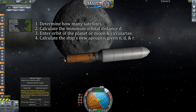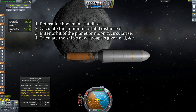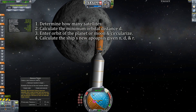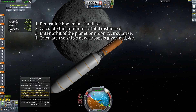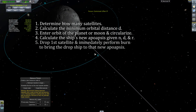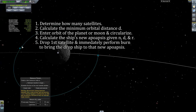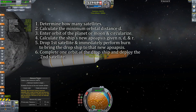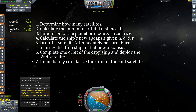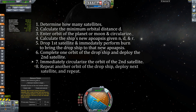Step four: calculate the drop ship's new apoapsis given n, d, and R — where n is the number of satellites, d is the orbital altitude above the surface, and R is the planet's radius. Step five: drop the first satellite and immediately perform an orbital maneuver to bring the drop ship to that new apoapsis. Step six: complete one orbit of the drop ship and drop the second satellite. Step seven: immediately circularize the second satellite's orbit. Step eight: repeat — after every orbit of the drop ship, drop the next satellite and circularize its orbit until all satellites are deployed.